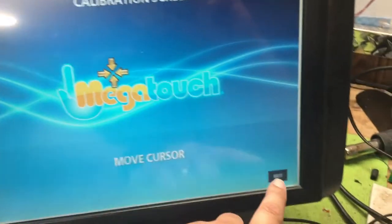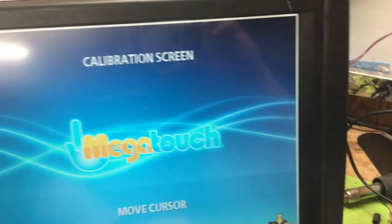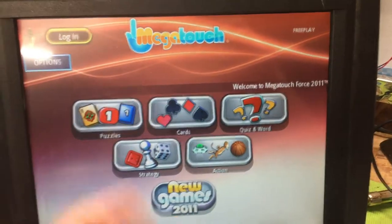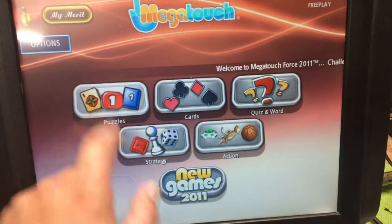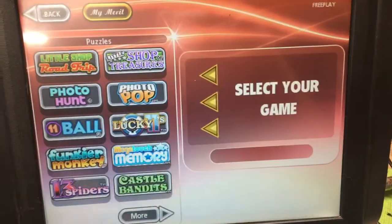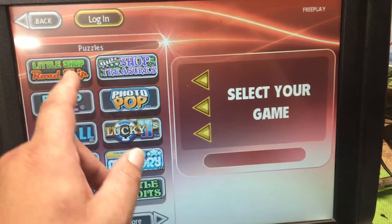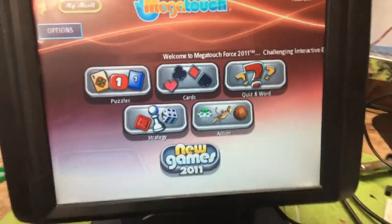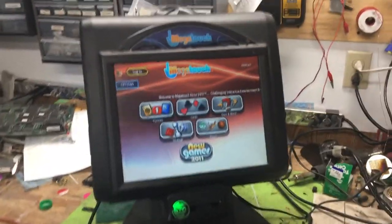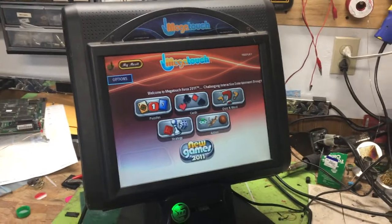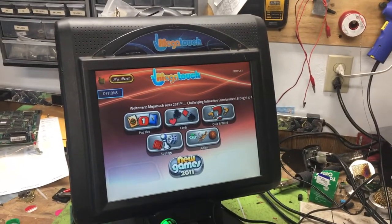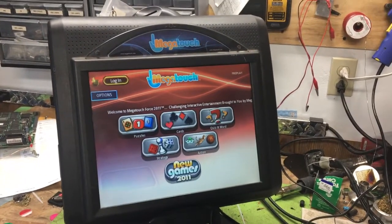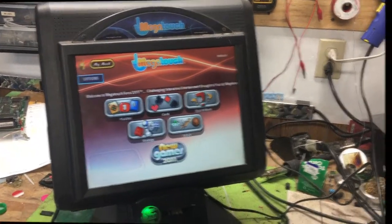Check your settings — looks good. And there you go, it should be pretty good now. So there's a quick little video on how to set your Merit touch screen to Free Play and calibrate the touch screen. Thanks for watching.